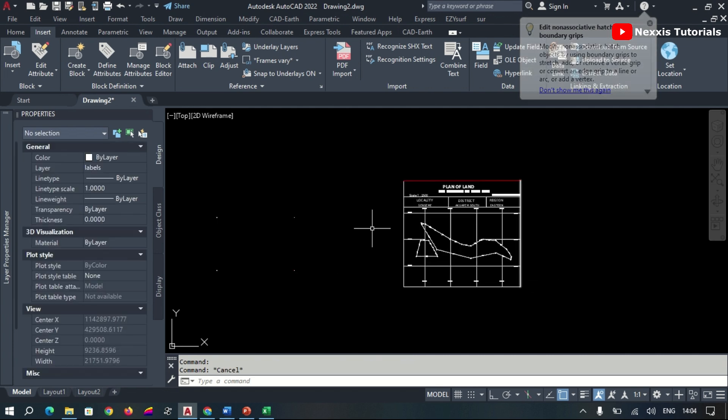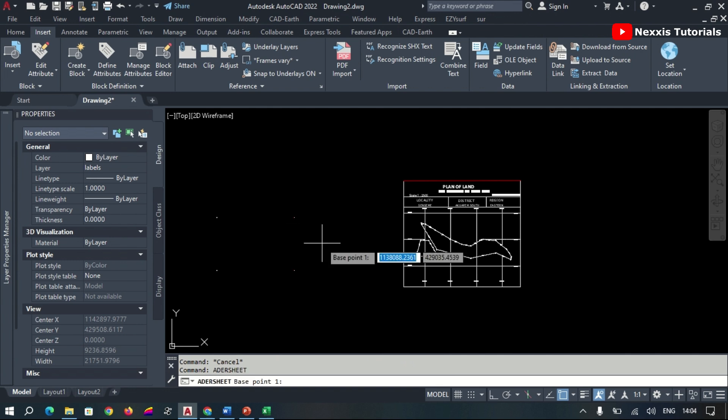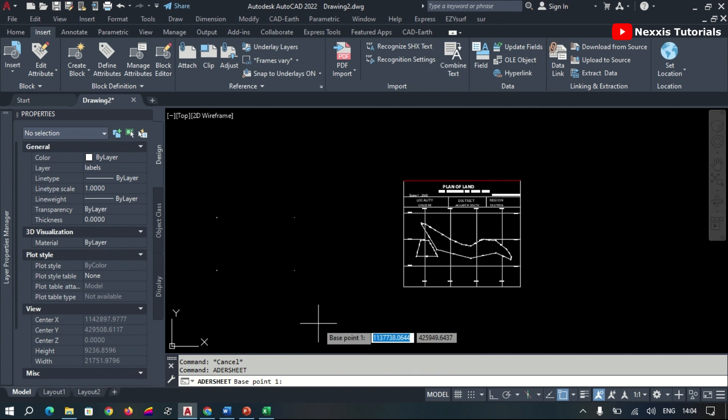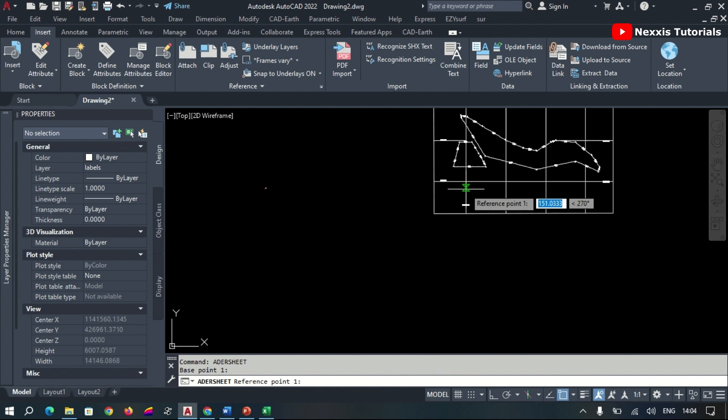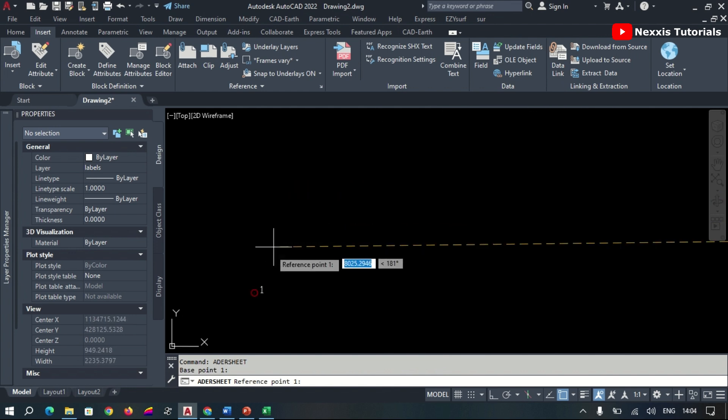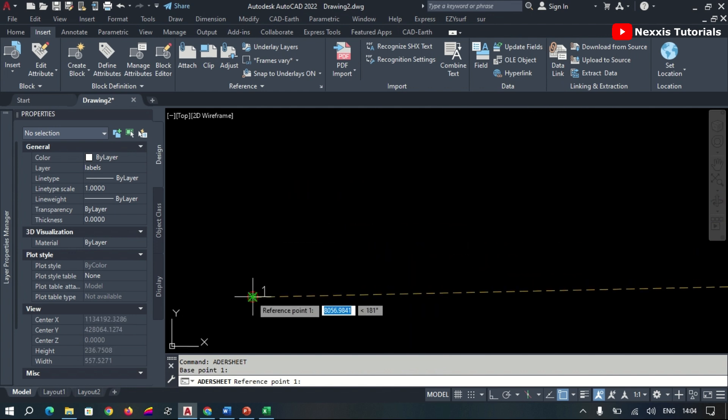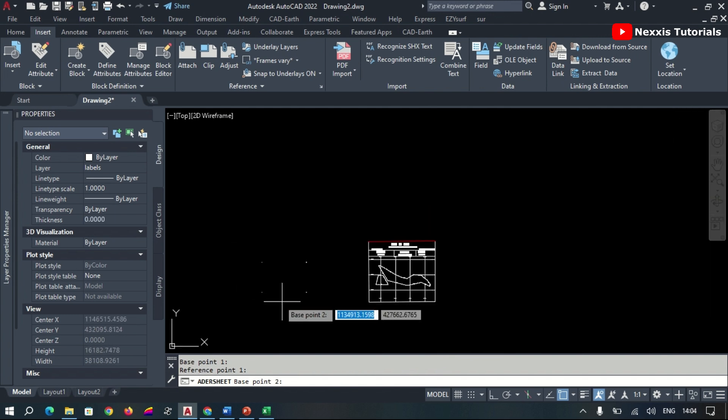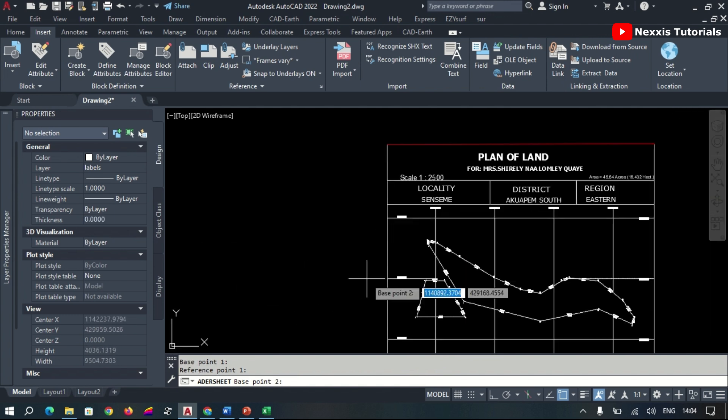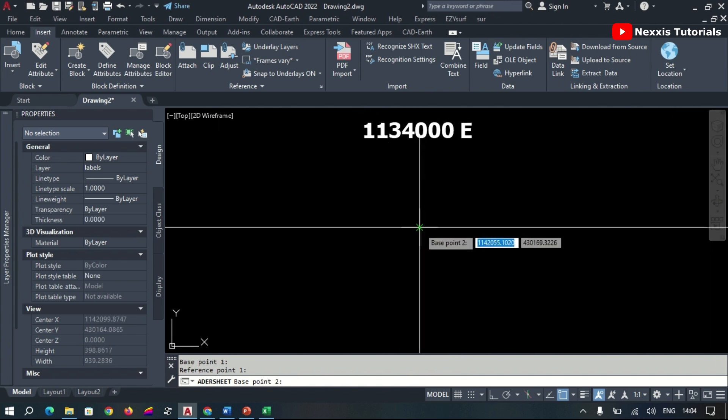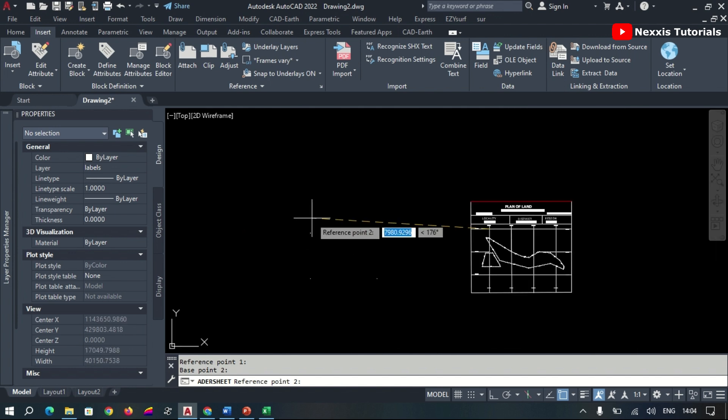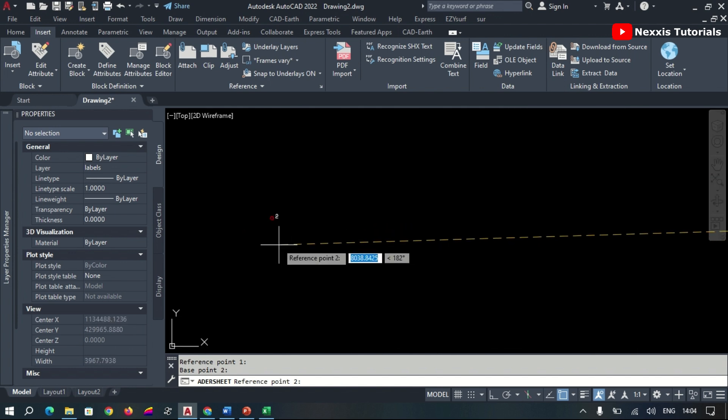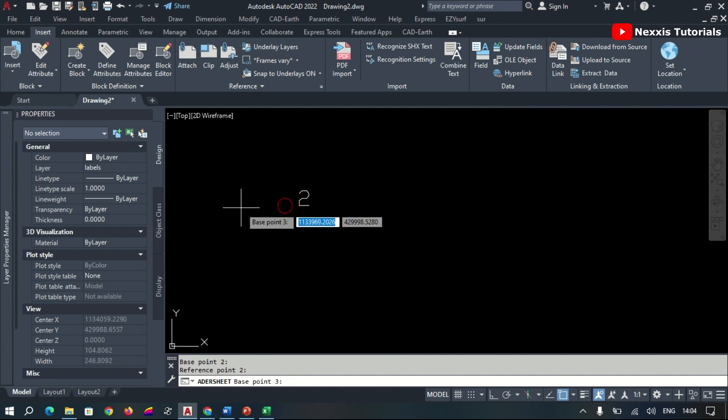So we begin the georeferencing process. We use the ADA sheet command. We select our first base point, so we zoom in, select our first base point, connect the corresponding point, select our second base point, and then tie.